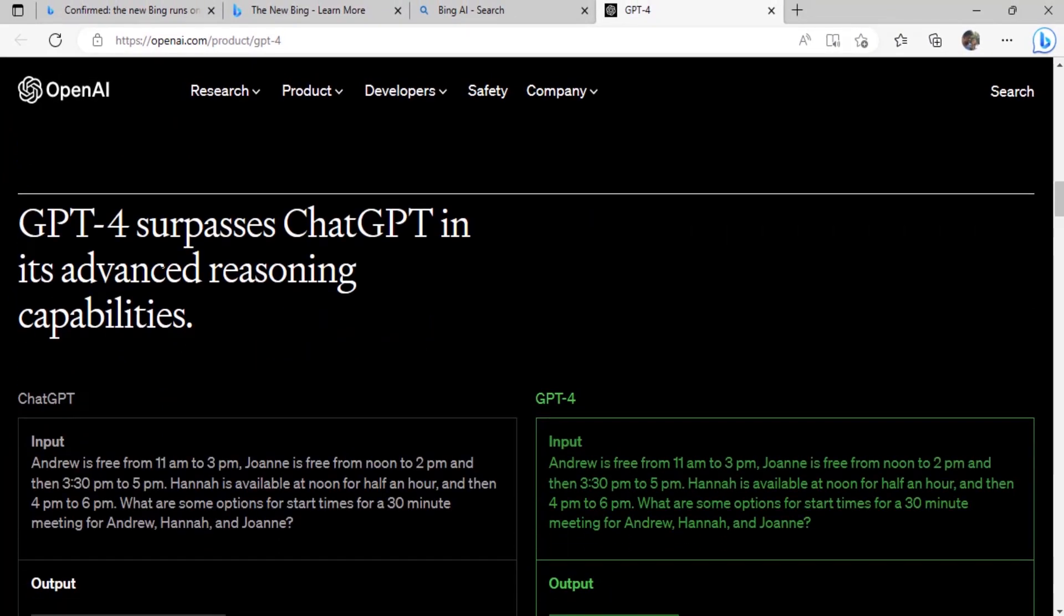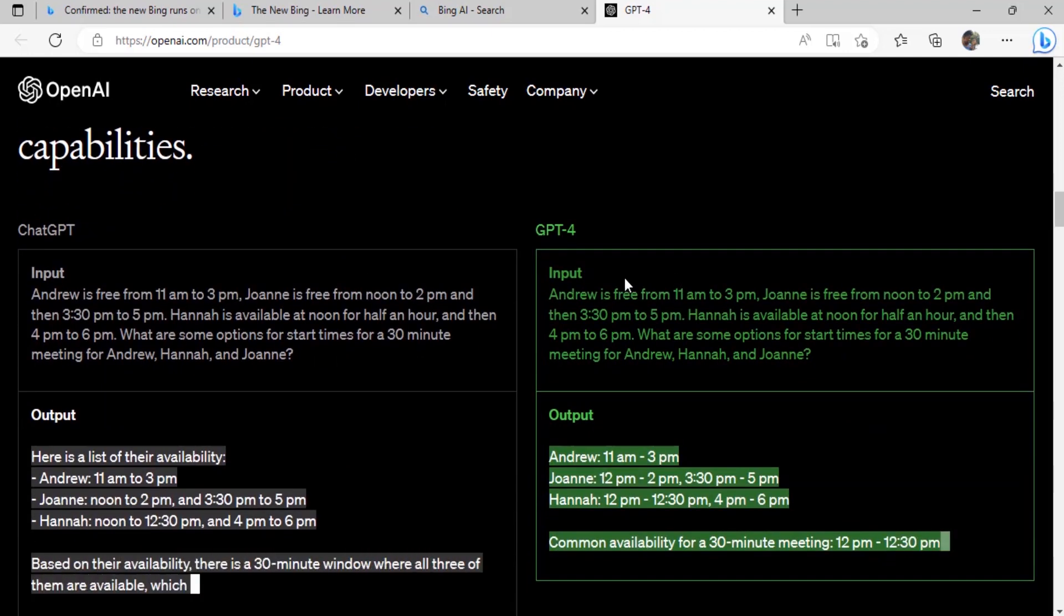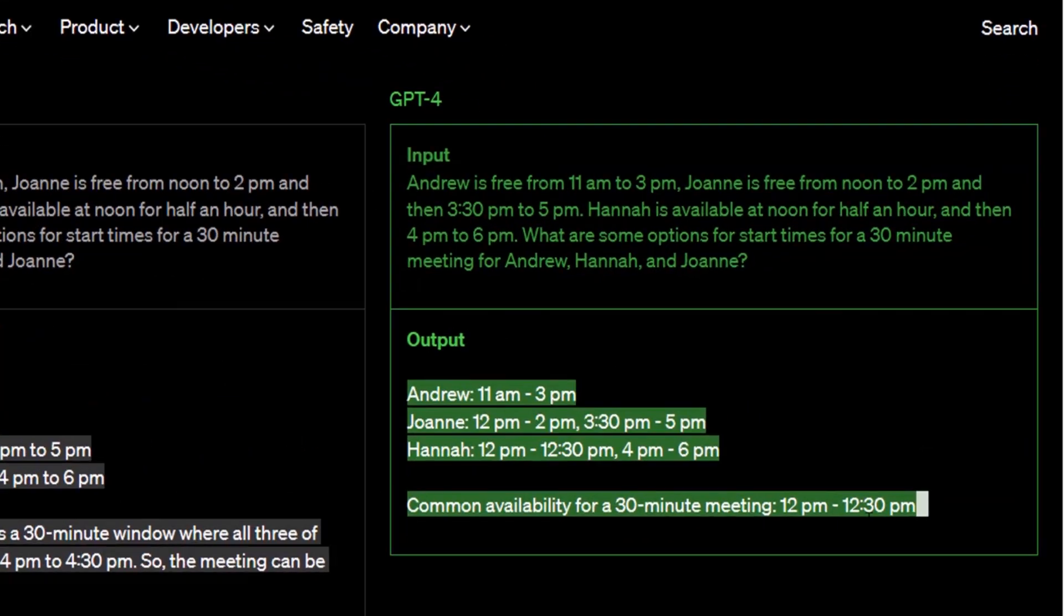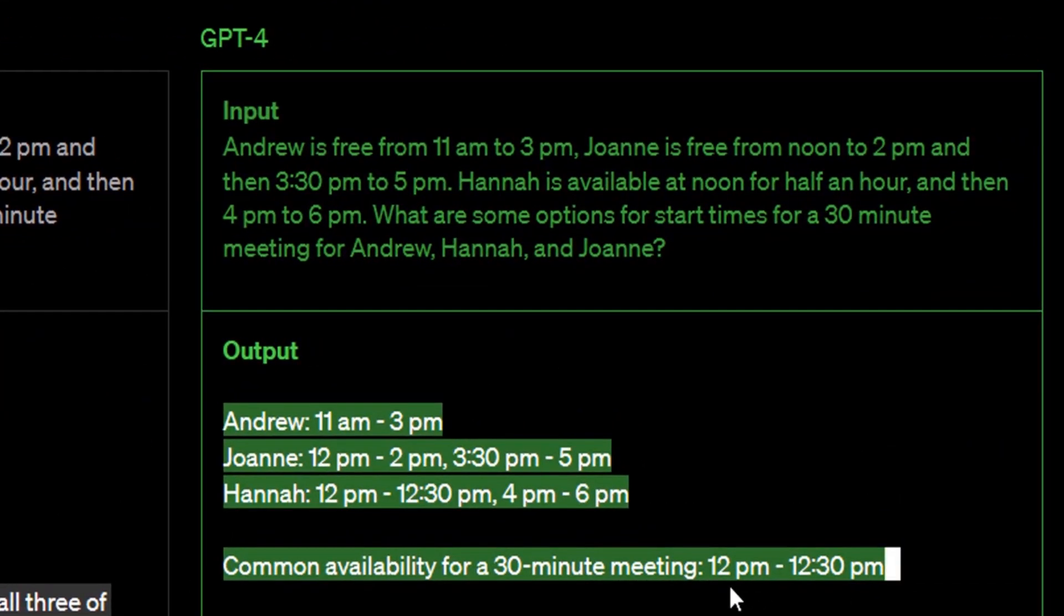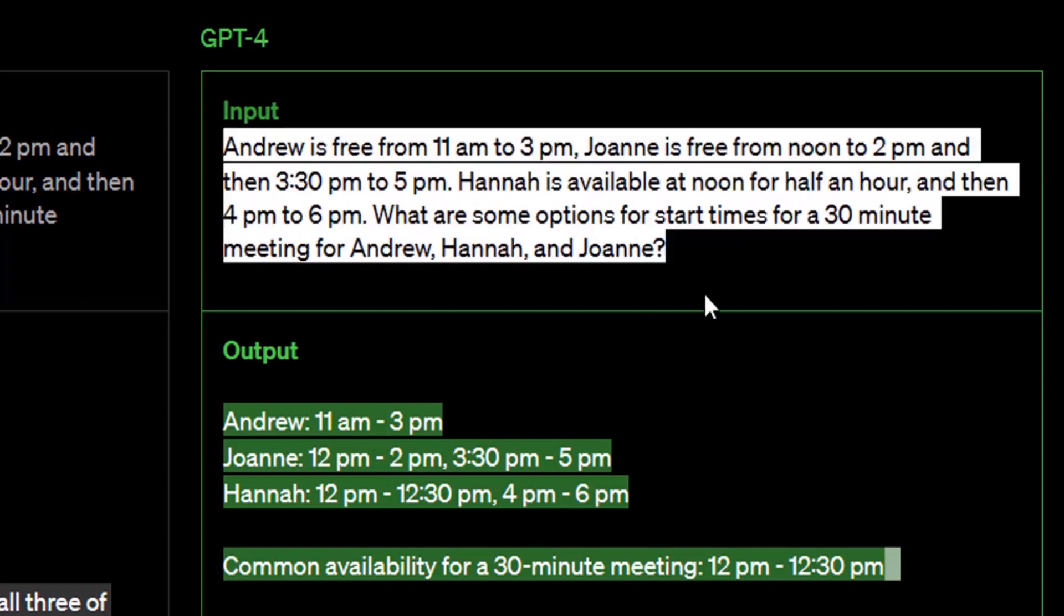Scroll down and you can see this is the reasoning capability of GPT-4. Let's see the input. The answer should be 12 p.m. to 12:30 p.m. These three characters have common availability time for a 30-minute meeting at 12 p.m. to 12:30 p.m. So let's copy this input and paste it on Bing.